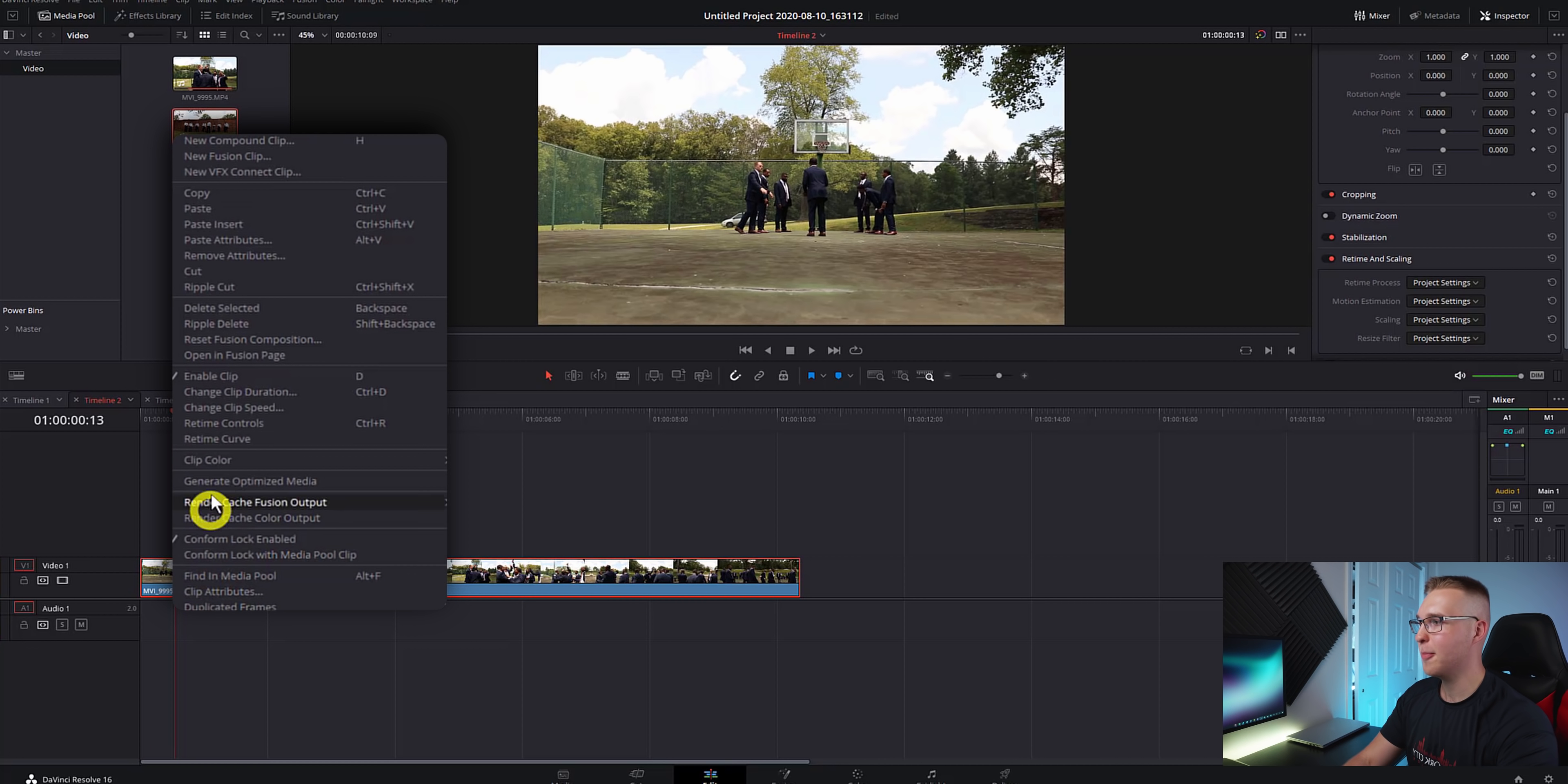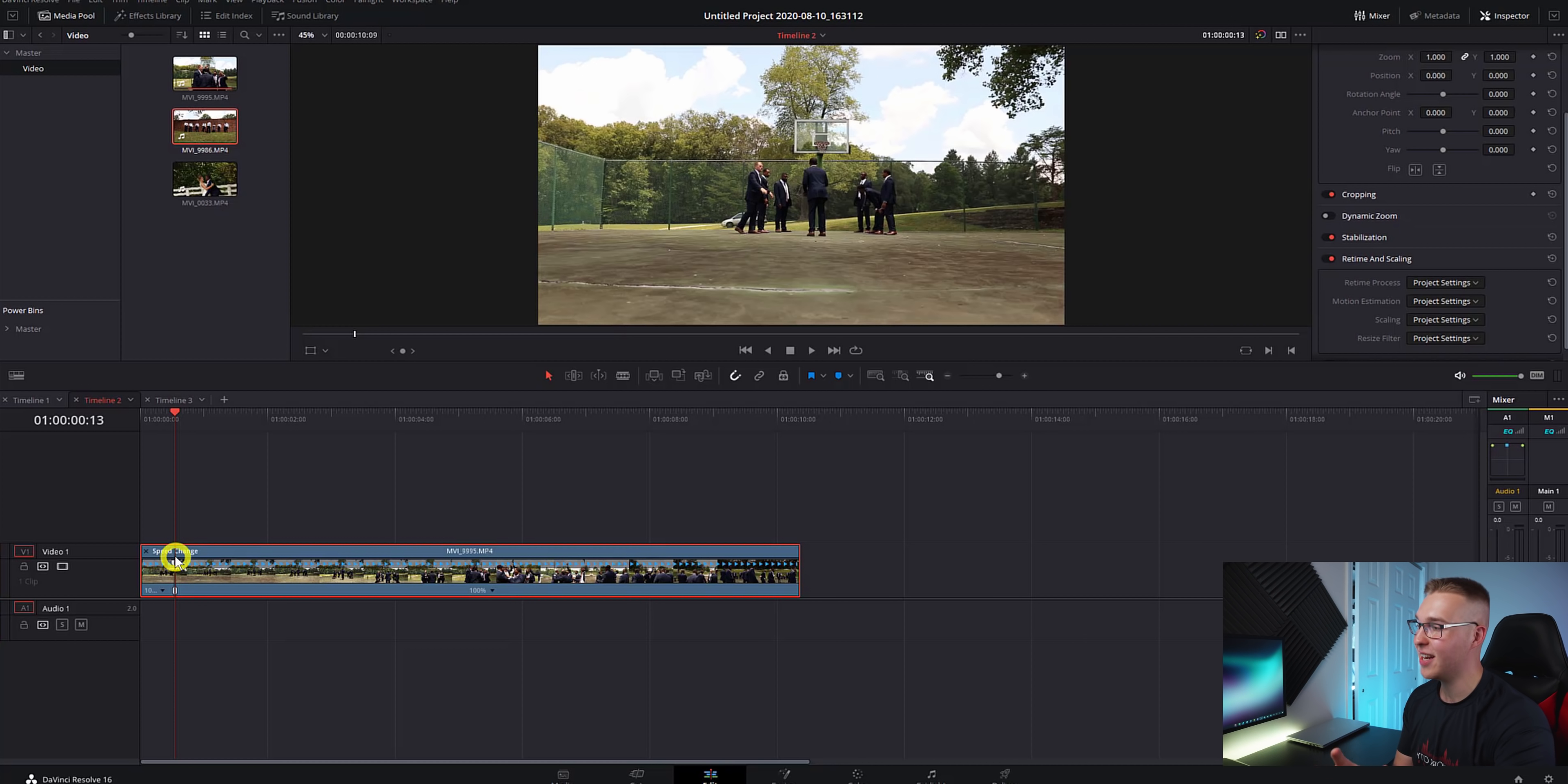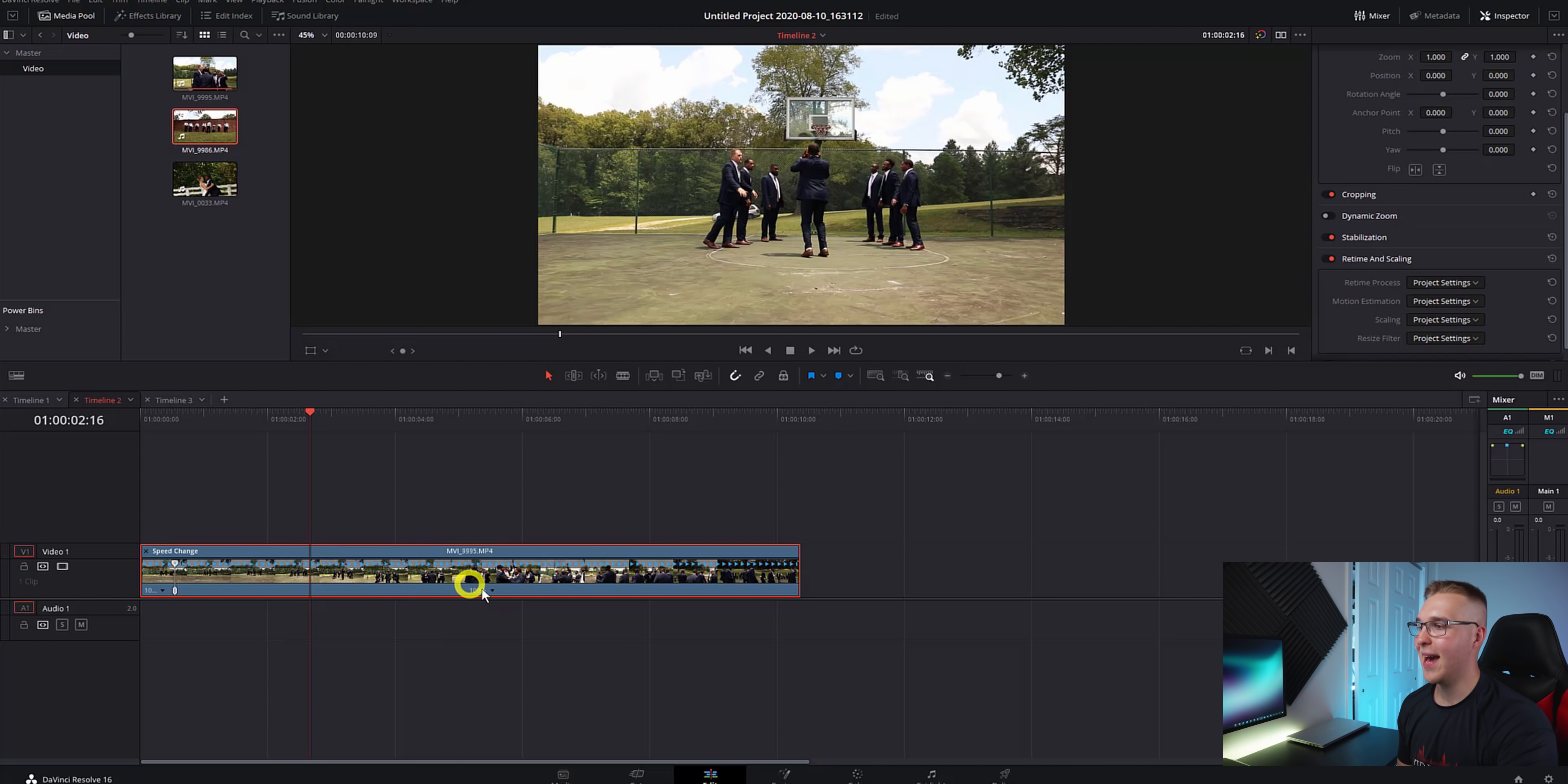Then right click on your clip and go to retime controls. Now you see that our speed actually pops up right here. So right next to it, hit this dropdown arrow and go to add speed point. Now you'll see there's a speed point added right at the beginning of our clip. Then move forward and find the place where you want this effect to end, and once again, add a speed point on it.